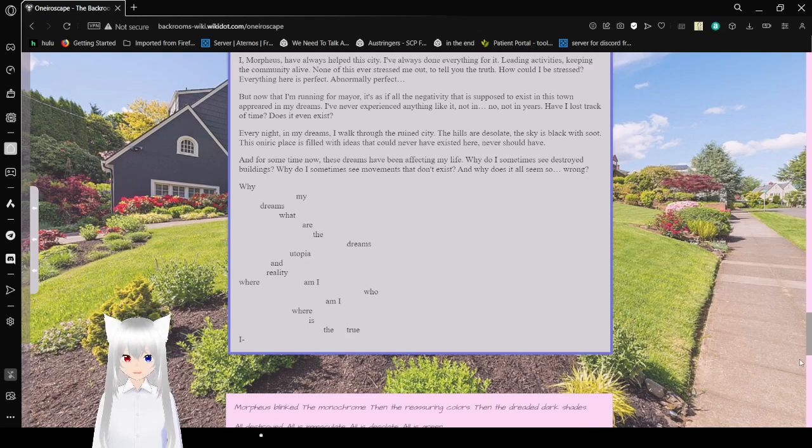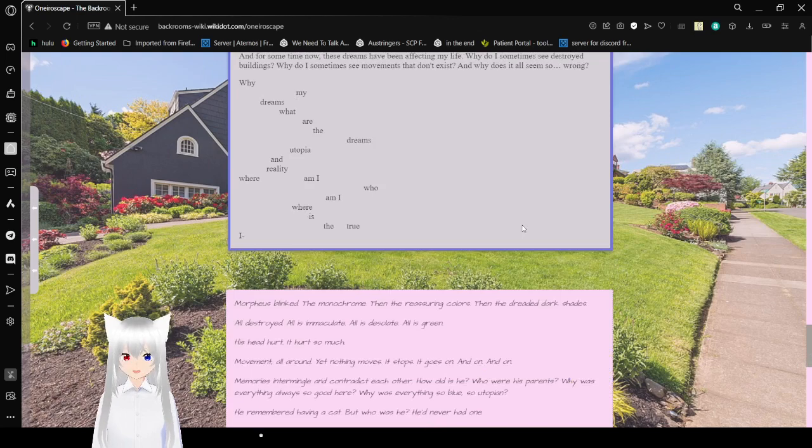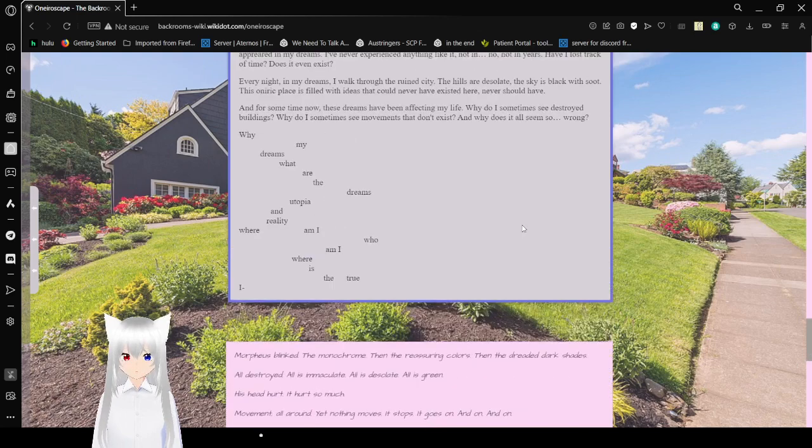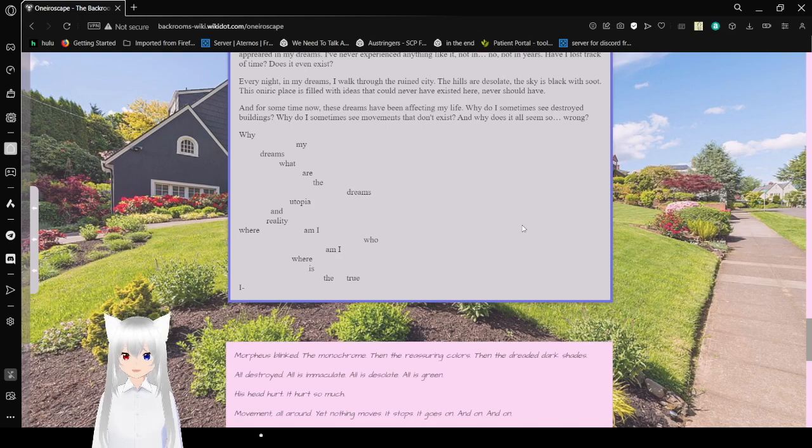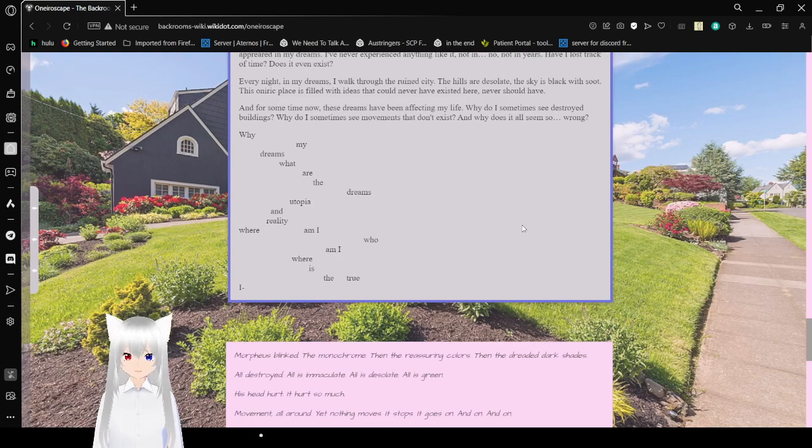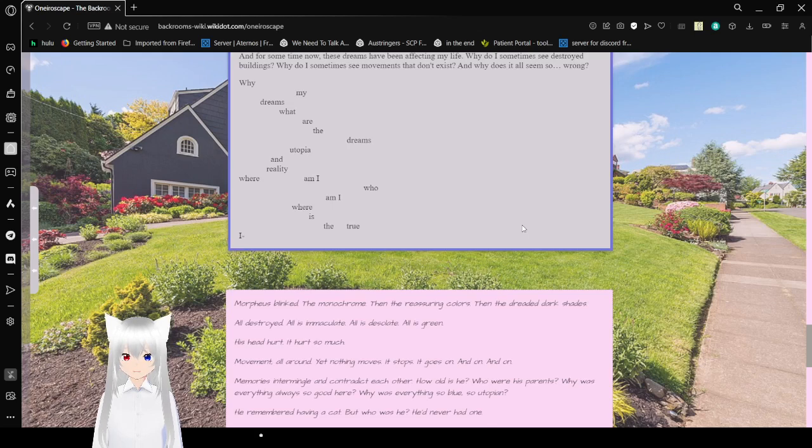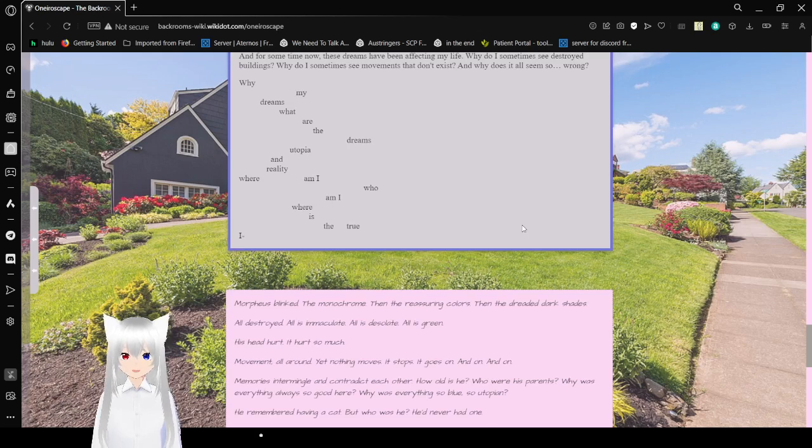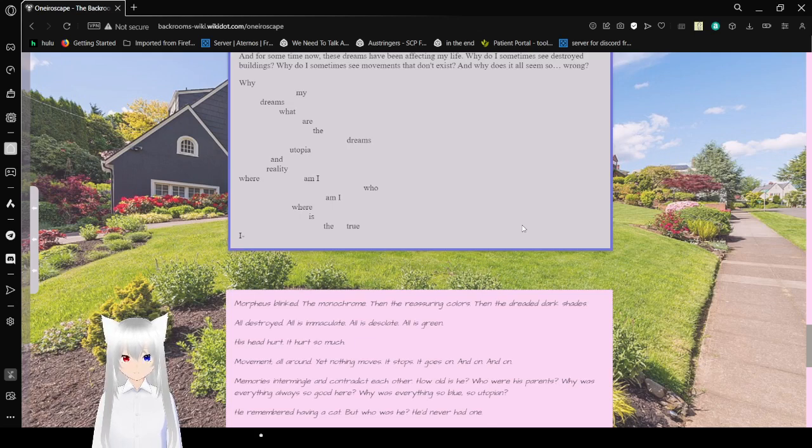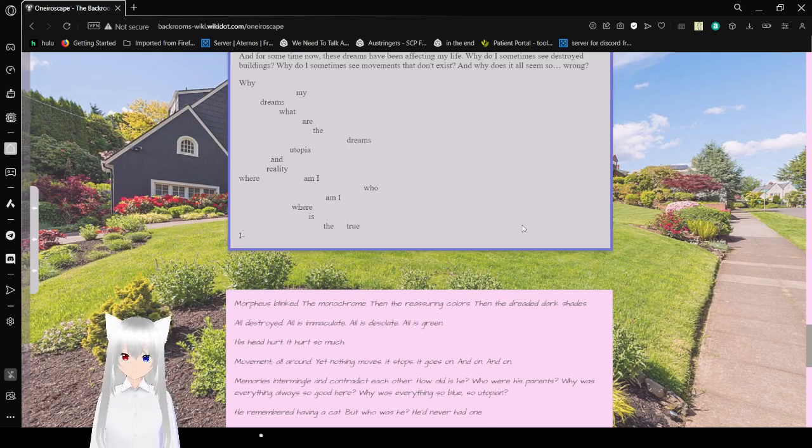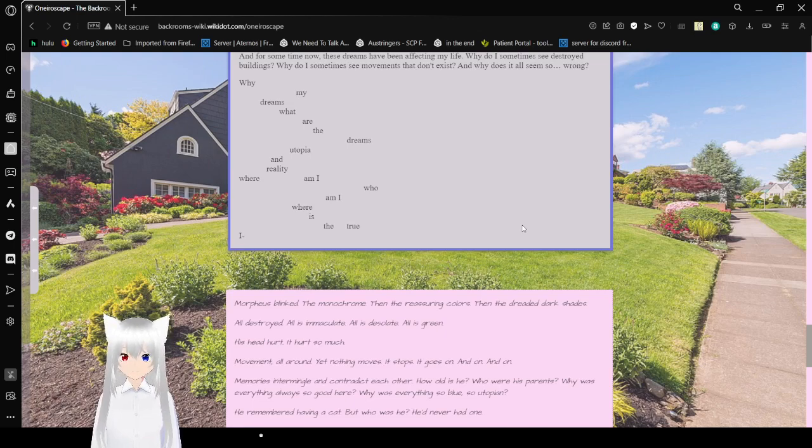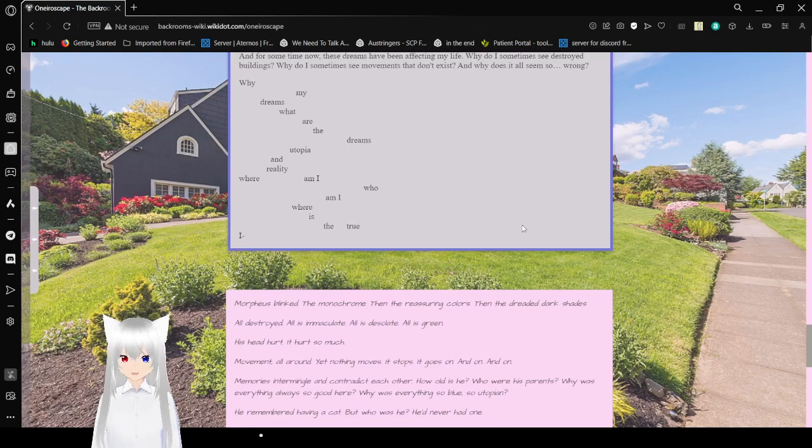But now that I'm running for mayor, it's as if all the negativity that is supposed to exist in this town appeared in my dreams. I've never experienced anything like it. Not in... No, not in years. Have I lost track of time? Does it even exist? Every night, in my dreams, I walk through the ruined city. The hills are desolate. The sky is black with soot. But this place is filled with ideas that could never have existed here. Never should have. And for some time now, these dreams have been affecting my life. Why do I sometimes see destroyed buildings? Why do I sometimes see movements that don't exist? And why does it all seem so wrong? Why my dreams? What are the dreams? Utopia and reality. Where am I? Who am I? Where is the true...